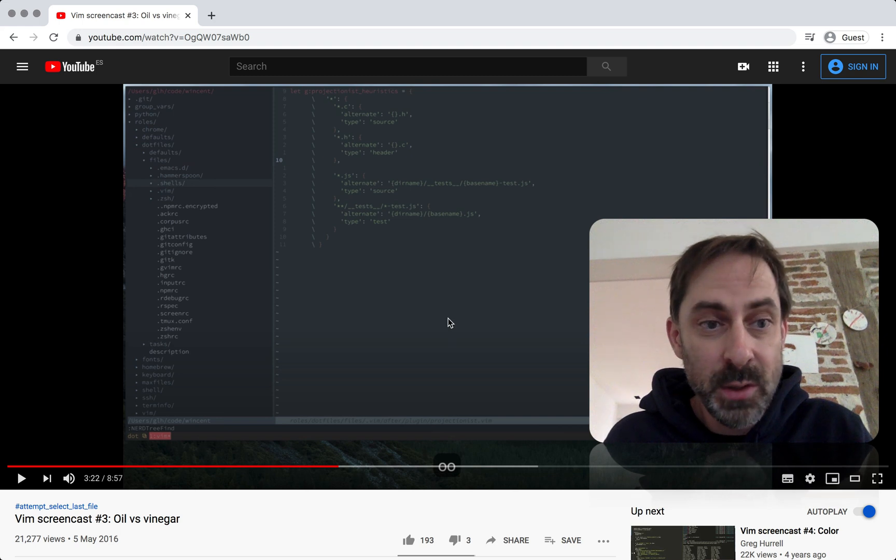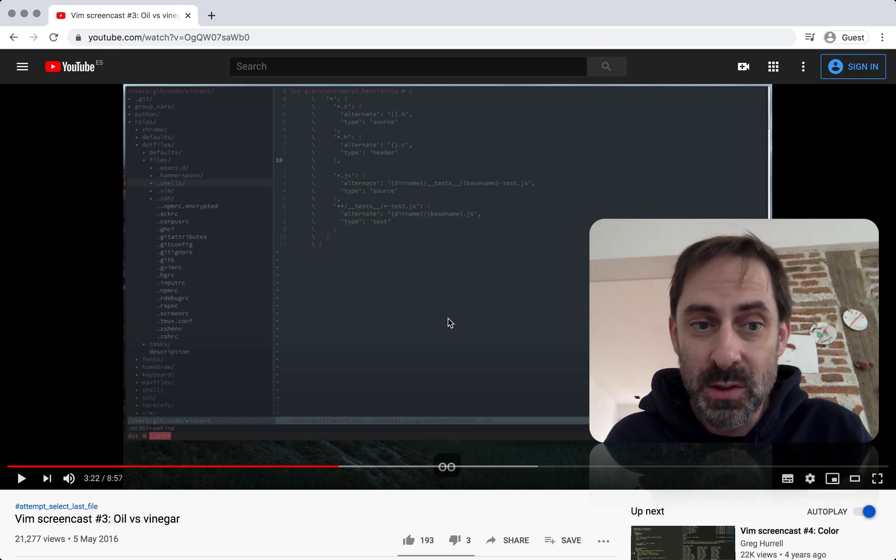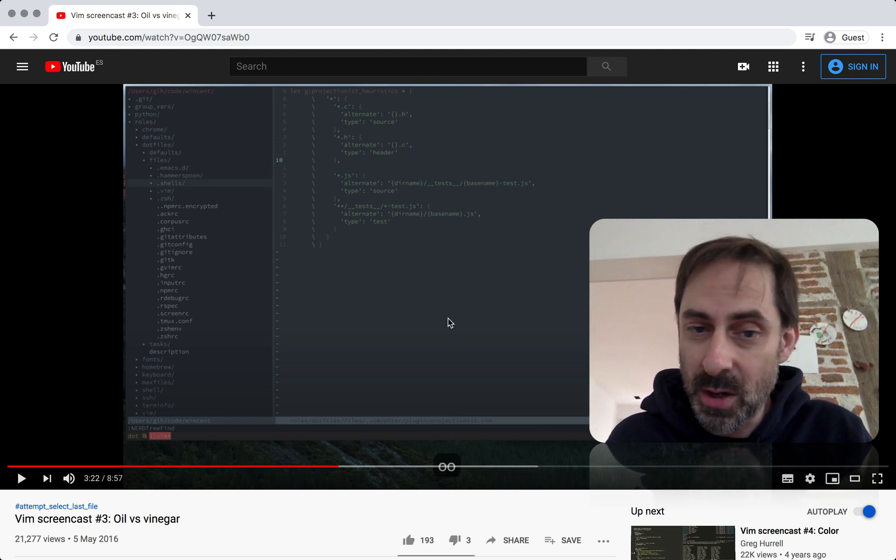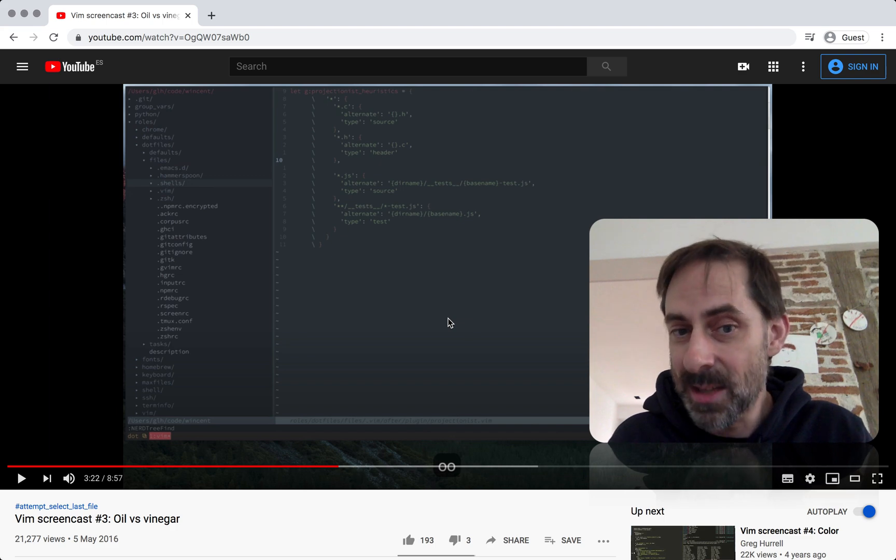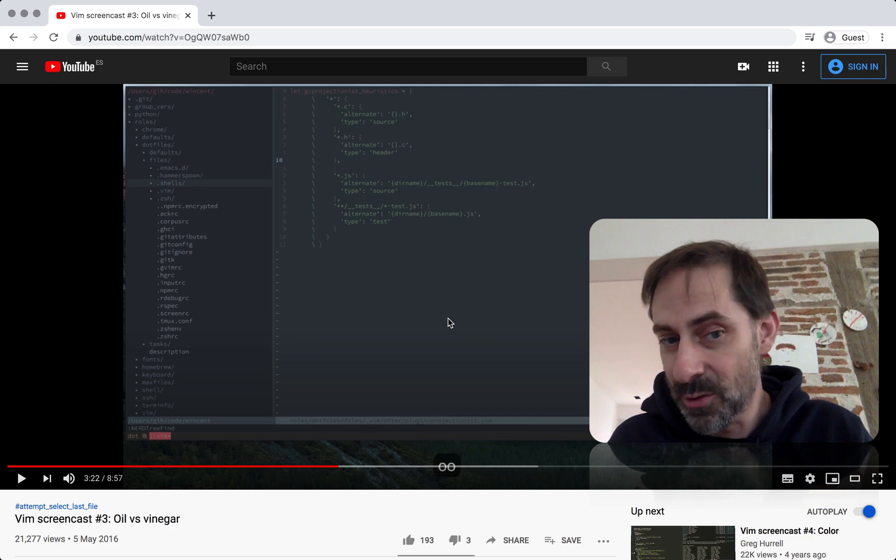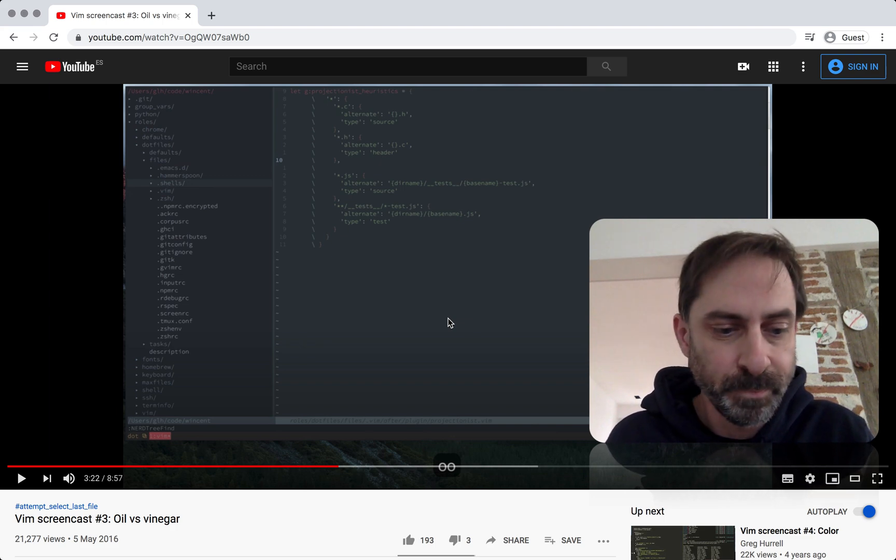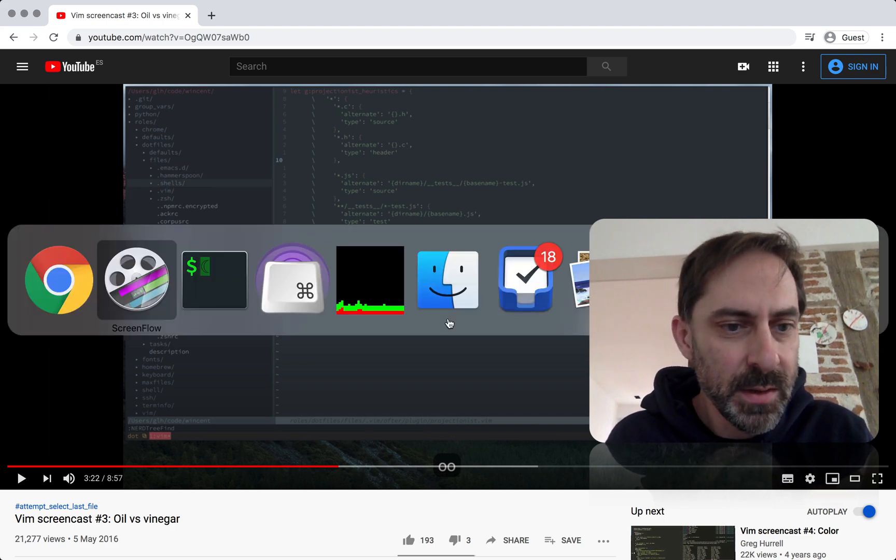But what I do want to do now is switch to Vim and show you how Dervish works and give you some insight into why I switched. So let's go to the terminal.